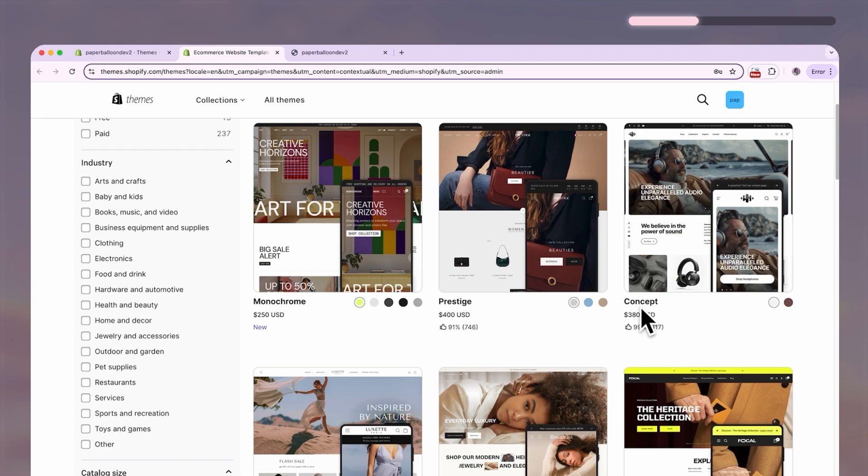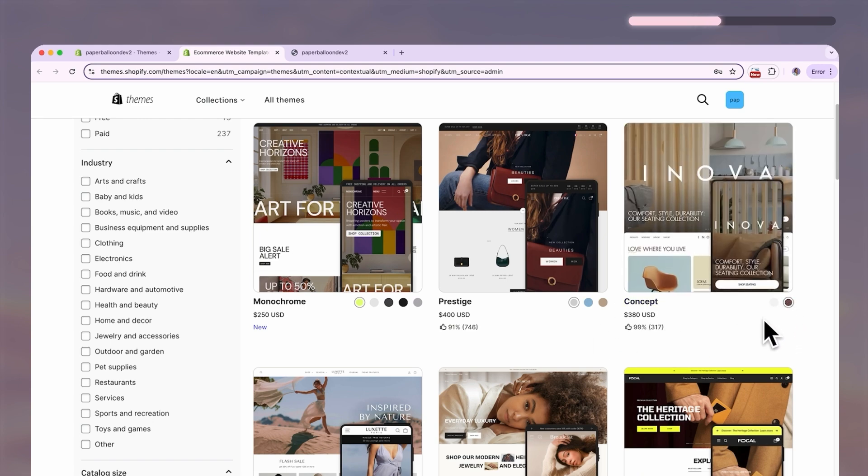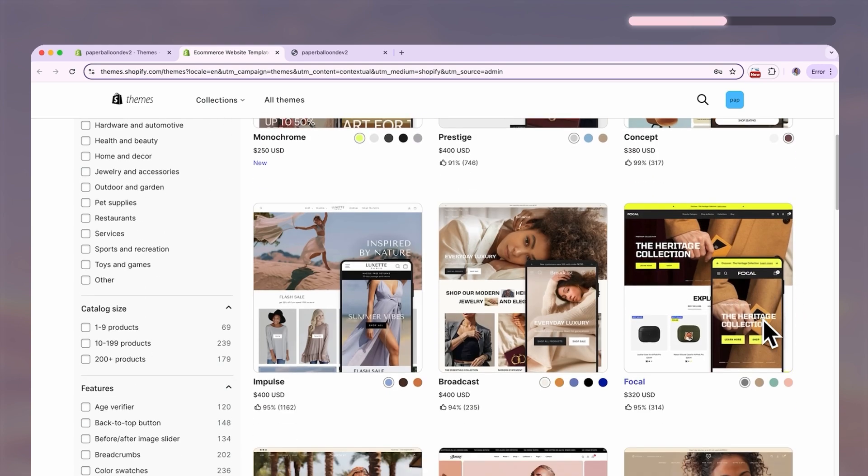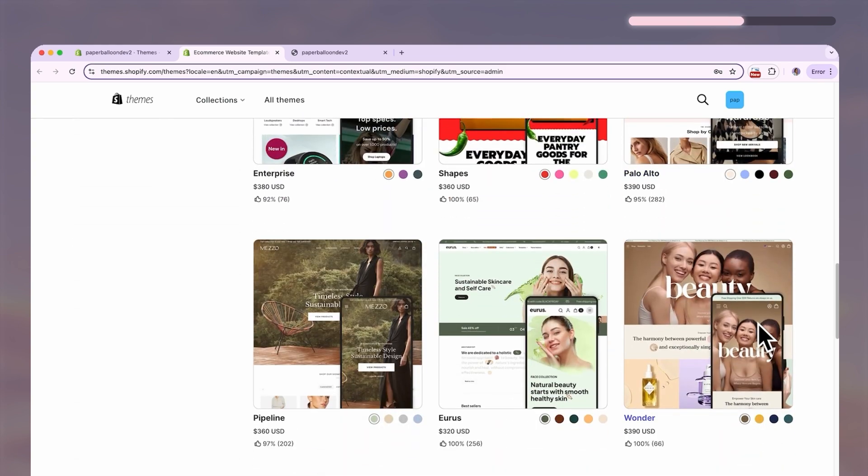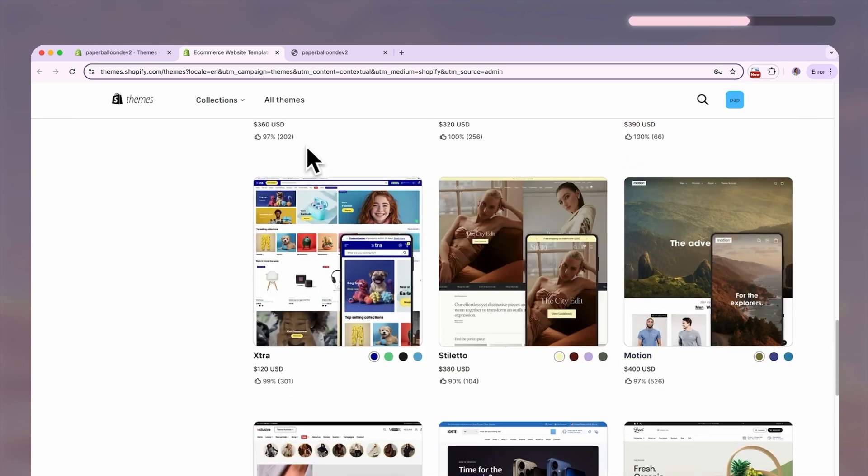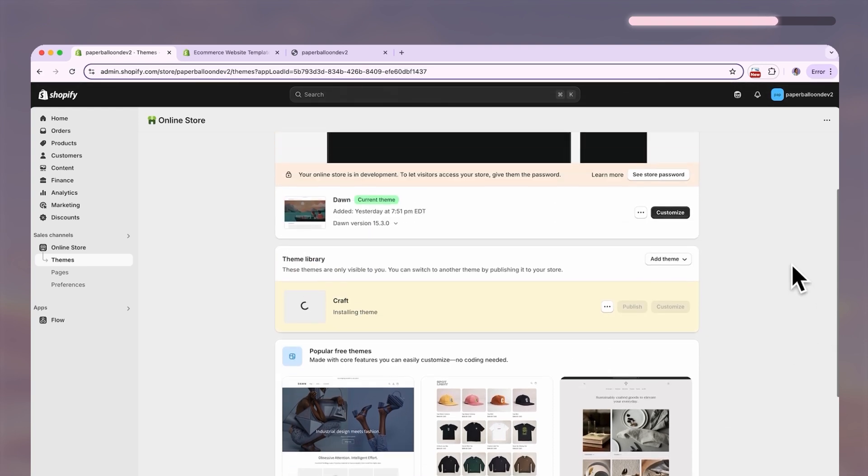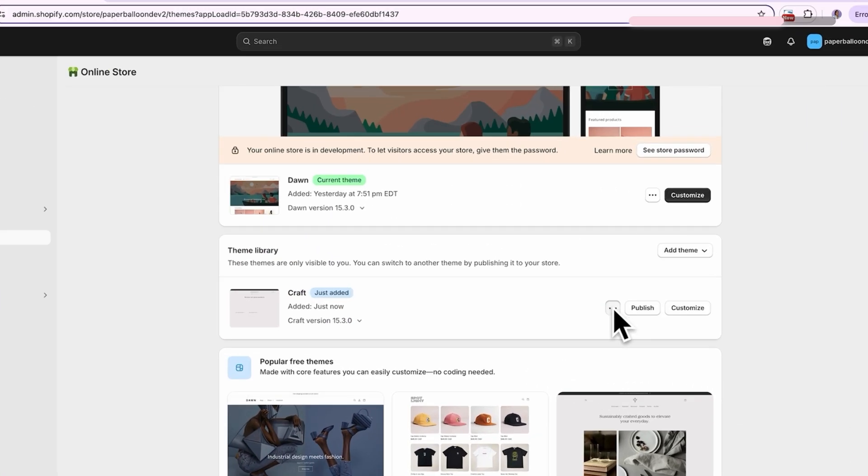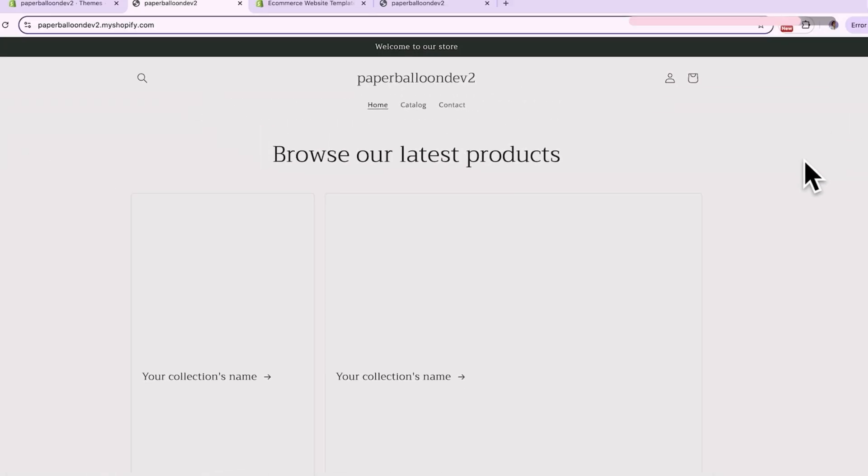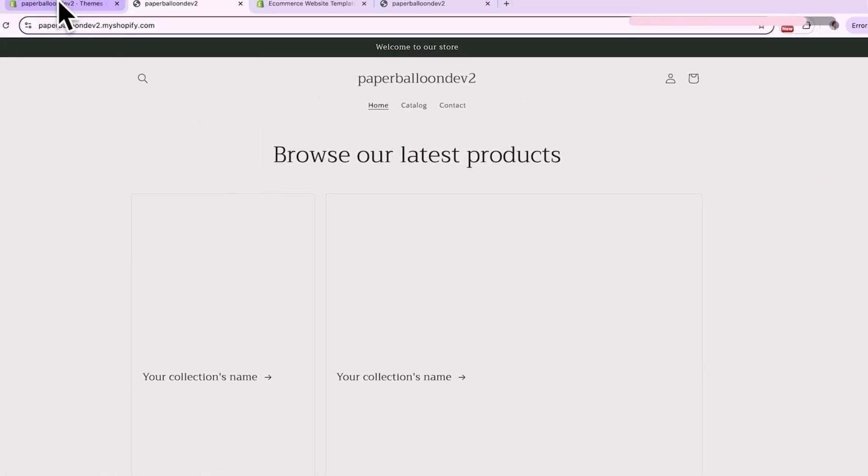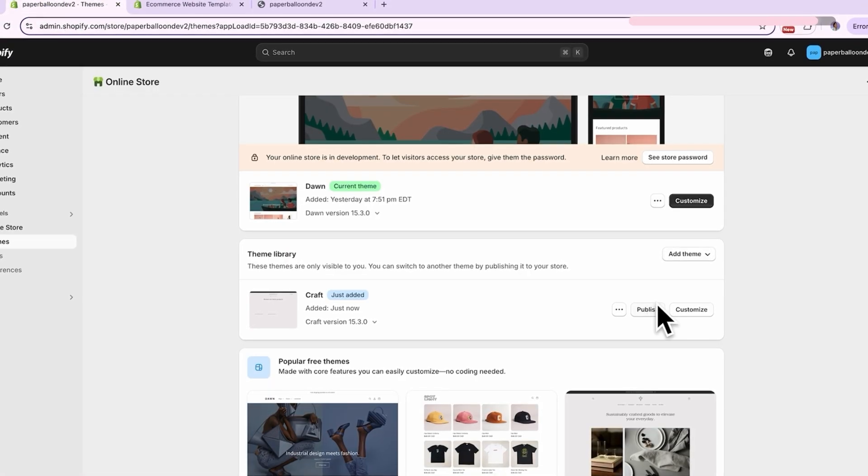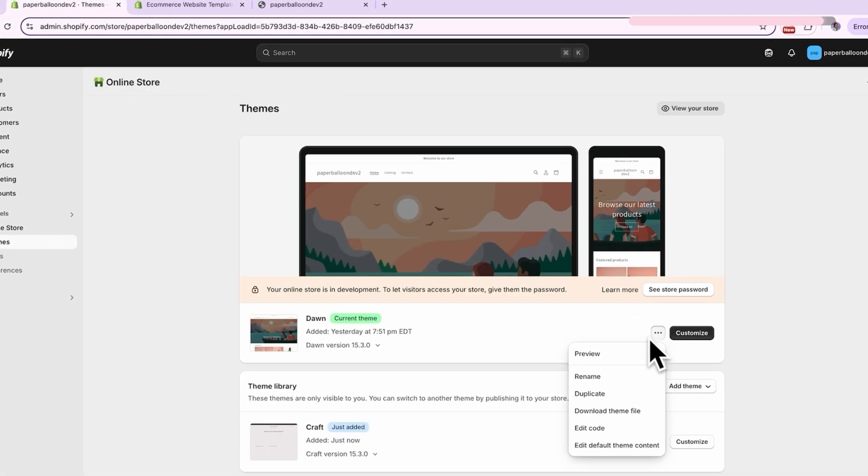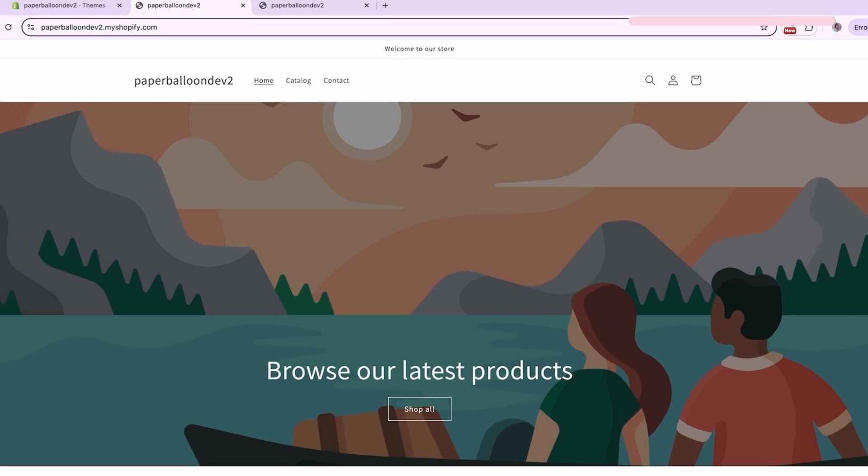Paid themes generally have more customization options, but if you're a beginner, I would recommend going with the dawn theme initially just to get used to how to customize a theme. You can add as many themes as you want and then preview them up here so you can see what the different themes will look like with your product. When you've made your decision, just hit publish, but for this tutorial, I'll be sticking with the dawn theme.